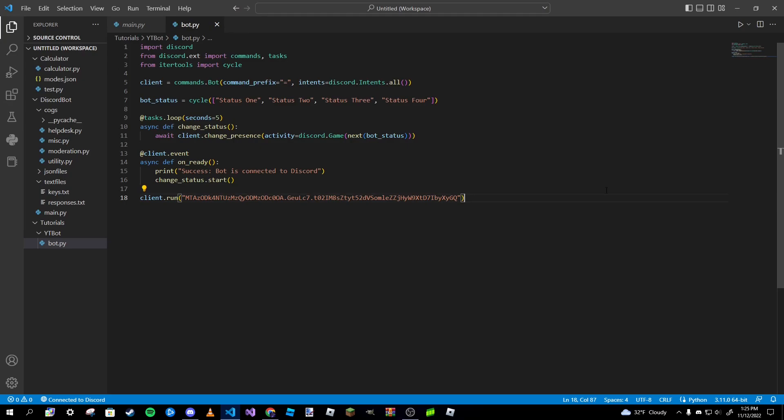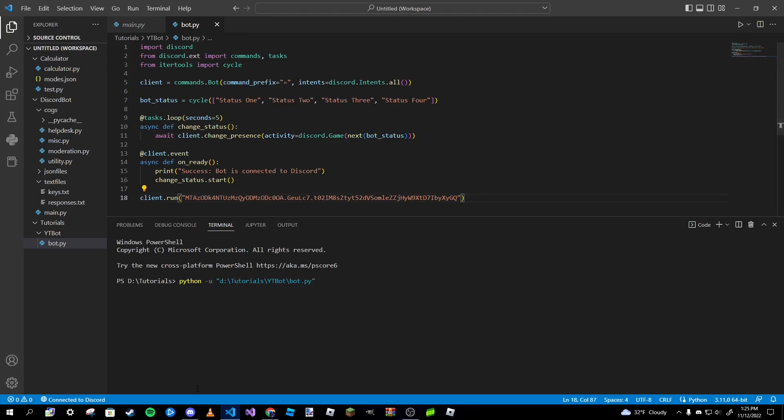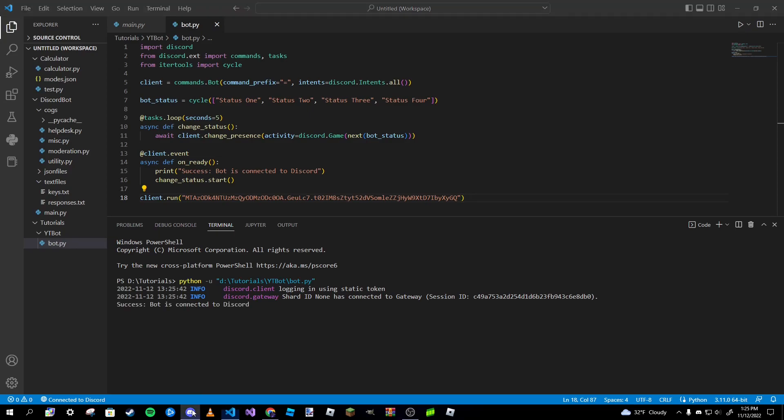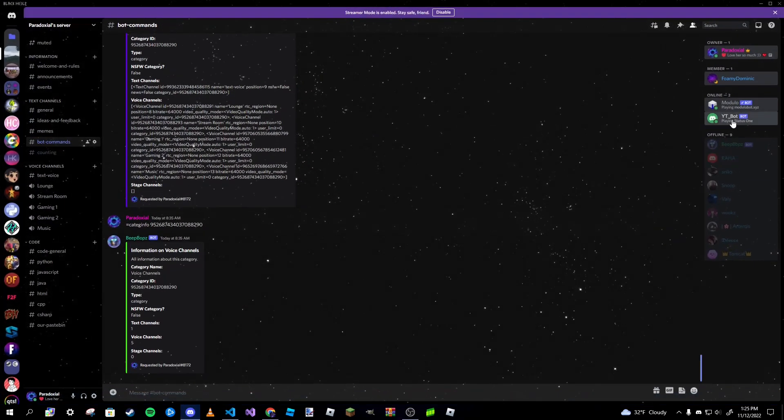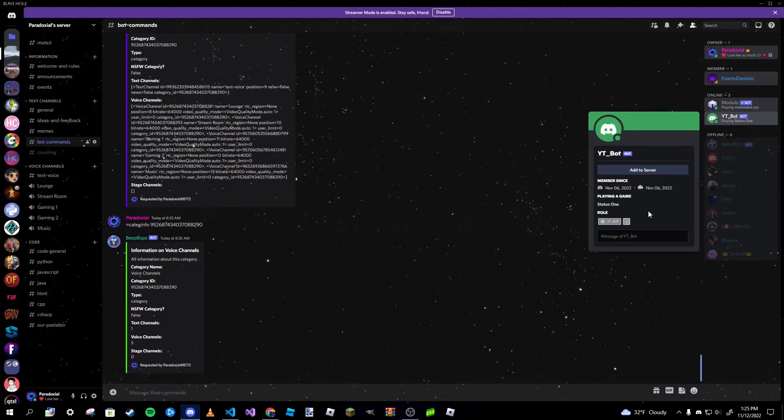Yep, everything looks good. So go ahead and run this bot now. If there's no errors or anything, yep all good.